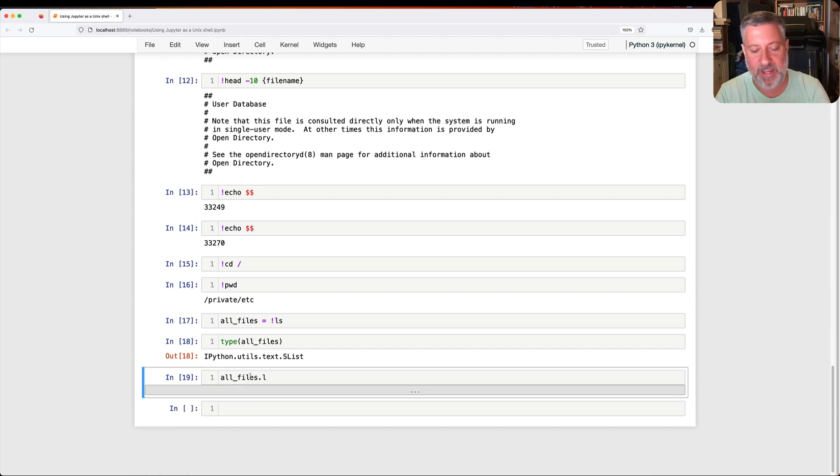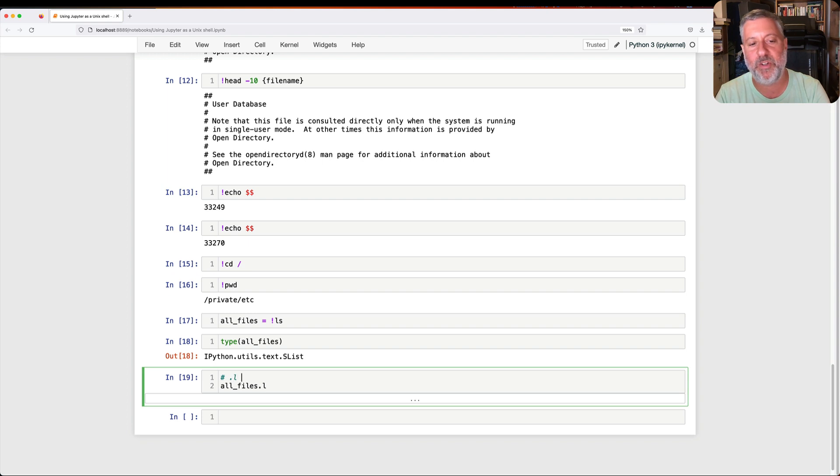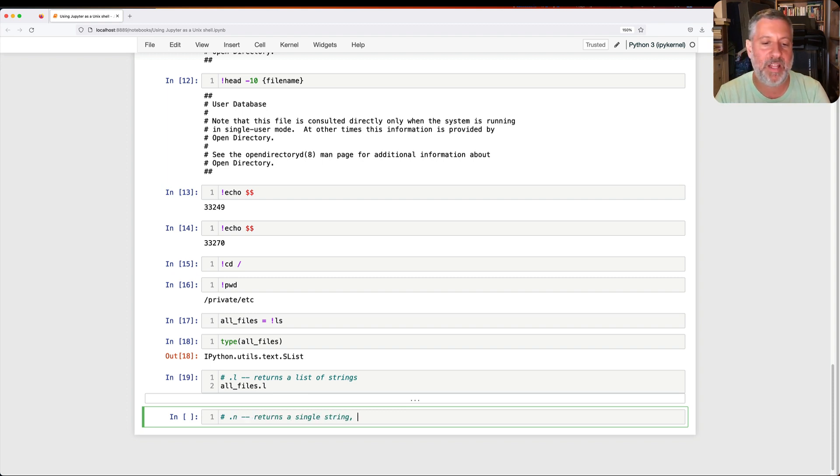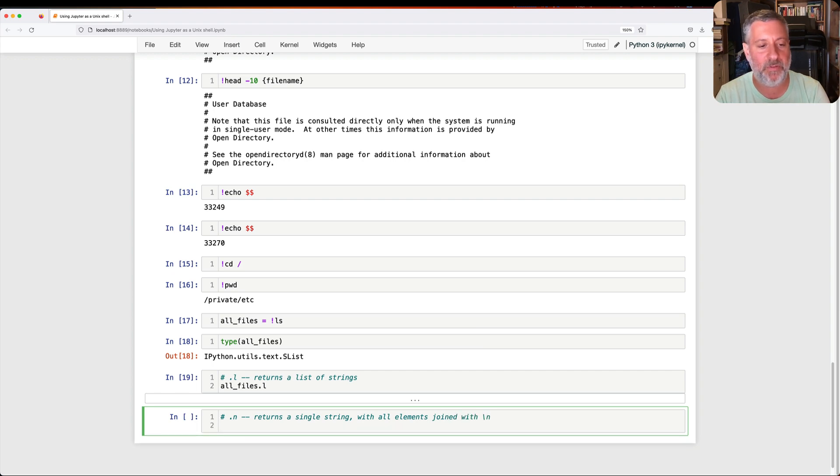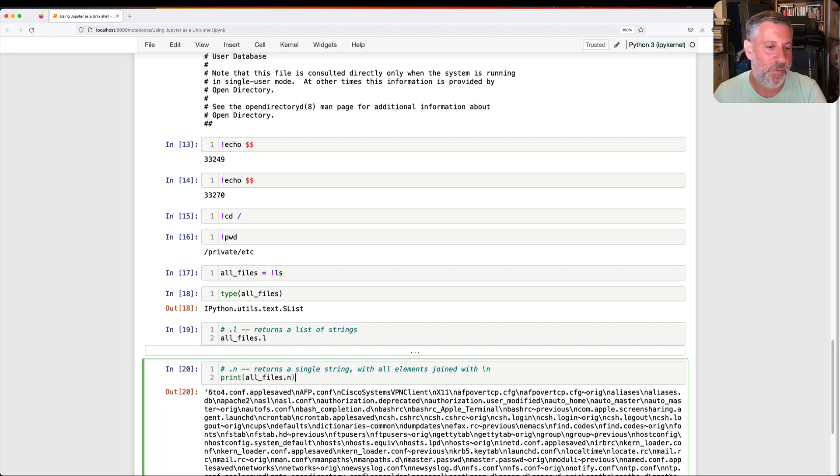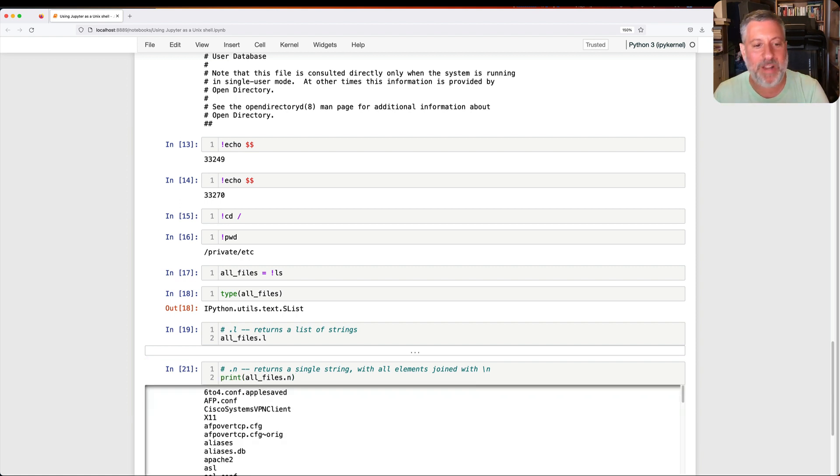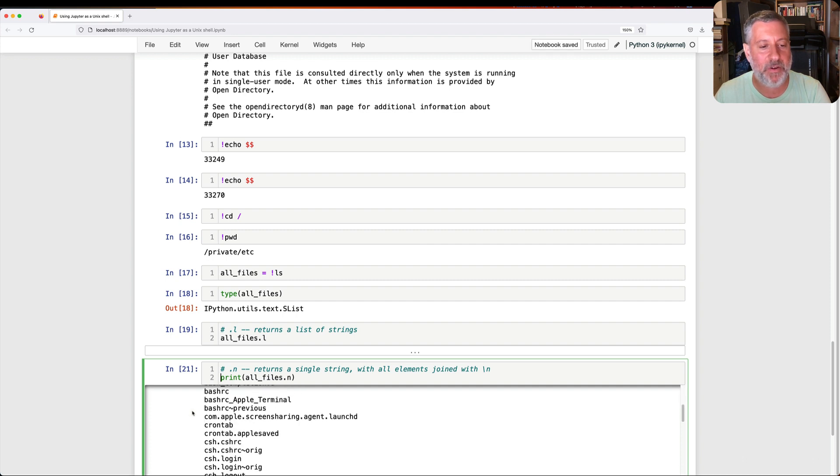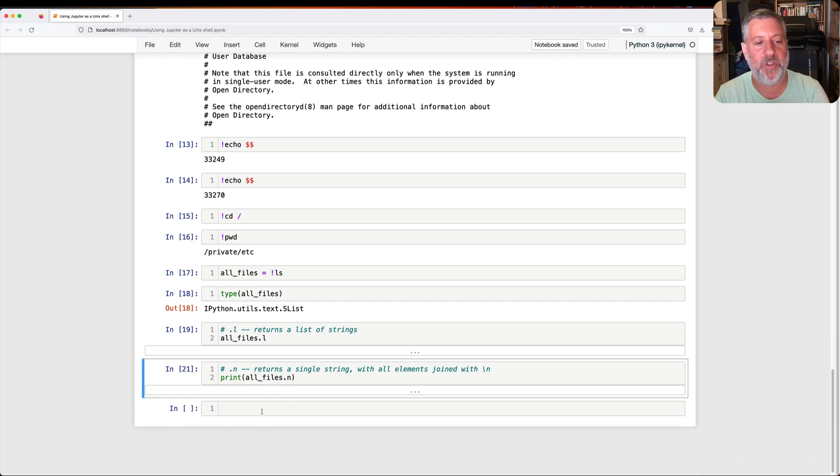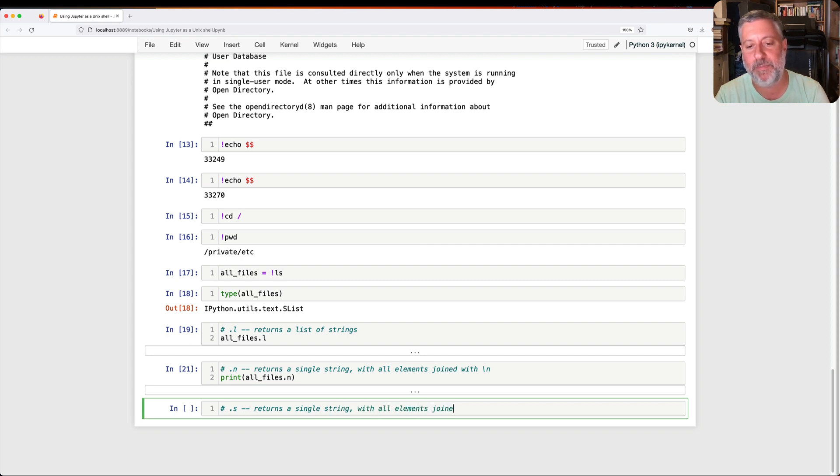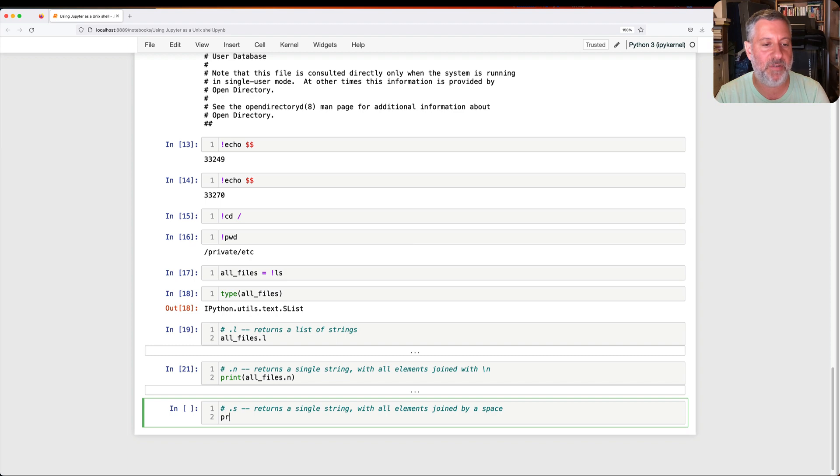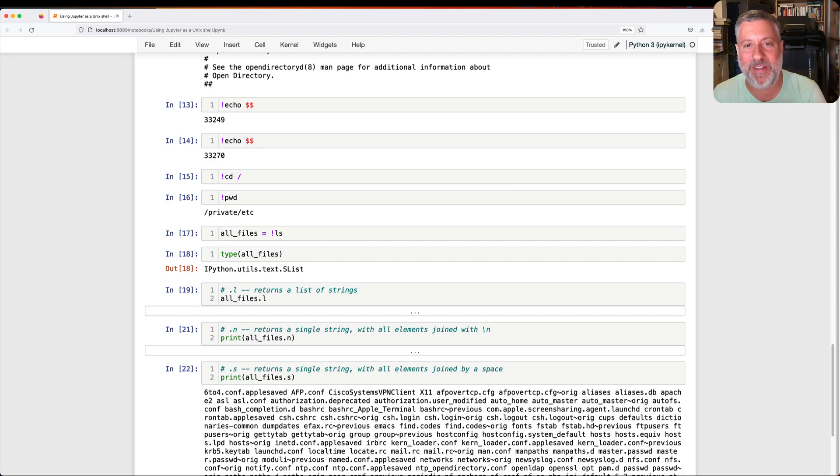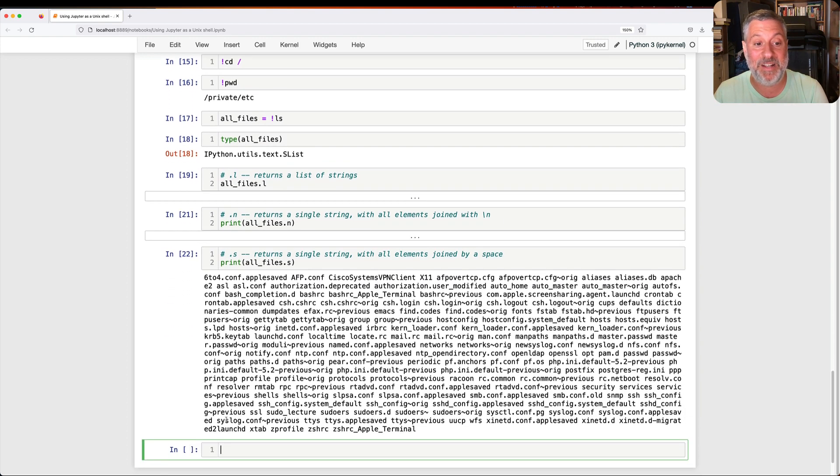Okay, so now that we've seen how we can run things and how we can pass arguments, let's go back to our output. So if I say here, all files equals bang ls. What is the type of all files? Before we said it was a list, but it turns out that's not entirely true. It's an slist, a super list. So what does that mean, a super list? Well, it turns out that it has all sorts of methods that we can use because it assumes that we're going to want to do all sorts of things with it. For example, I can say here, all files dot l, and then I get a list of strings.